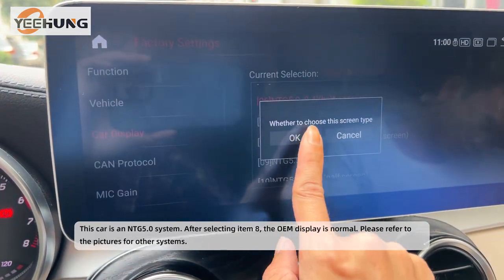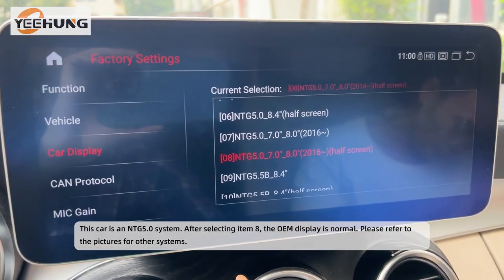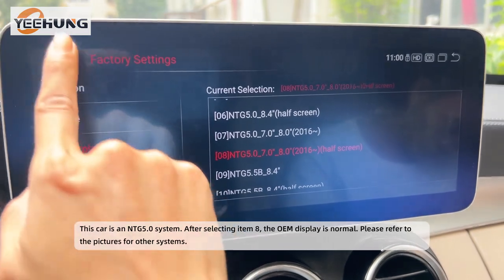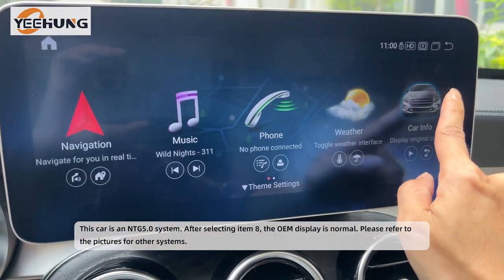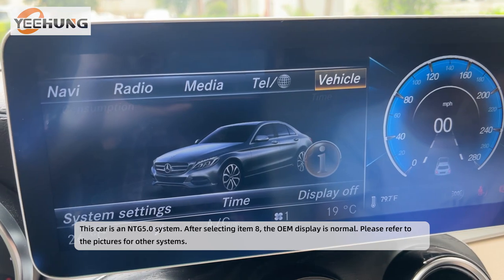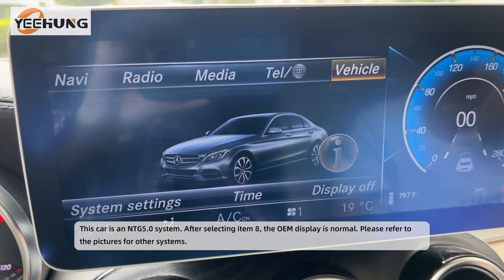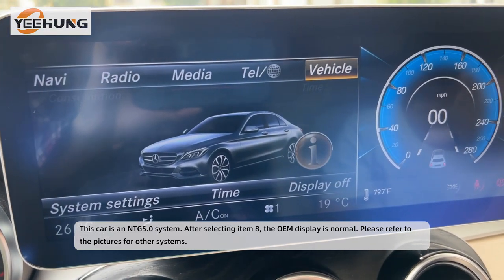This car is an NTG 5.0 system. After selecting item 8, the OEM display is normal. Please refer to the pictures for other systems.